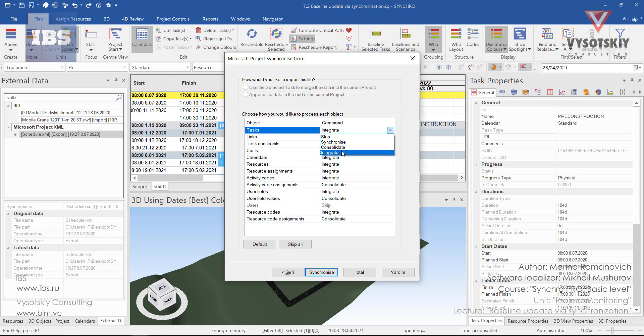The last one, integrate, is identical to synchronize. Whatever you added, deleted, or modified in either source or target project will be added, deleted, or modified in the source project. Compared with synchronize, the changes are targeted only for the data belonging to the selected target project, and data added to the target project from other Synchro sources is left unchanged. So this option is recommended if you import several source projects into a single target project.